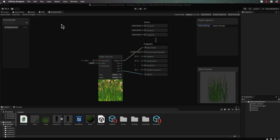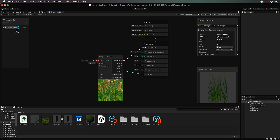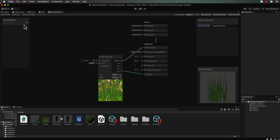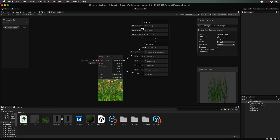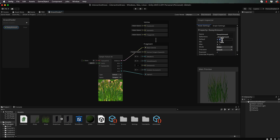First we need to make a float in the blackboard area. With that open, click plus and create a float - we're going to call it 'sway amount'. Select it, come over to the graph inspector, click on node settings, go to node mode and hit slider. Let's set this to 0.1 which would be a slight sway. This property will then be available to the material in the inspector when you go to use it.